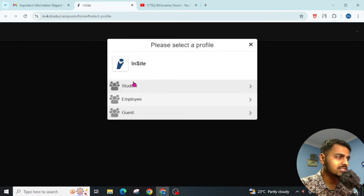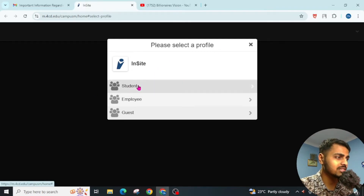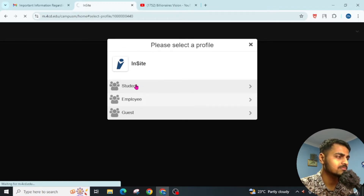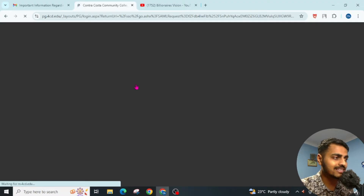Here you will see the options: student, employee, or guest. Obviously we are going through the student option. Waiting for the page to load — it will take a few seconds to complete this action.